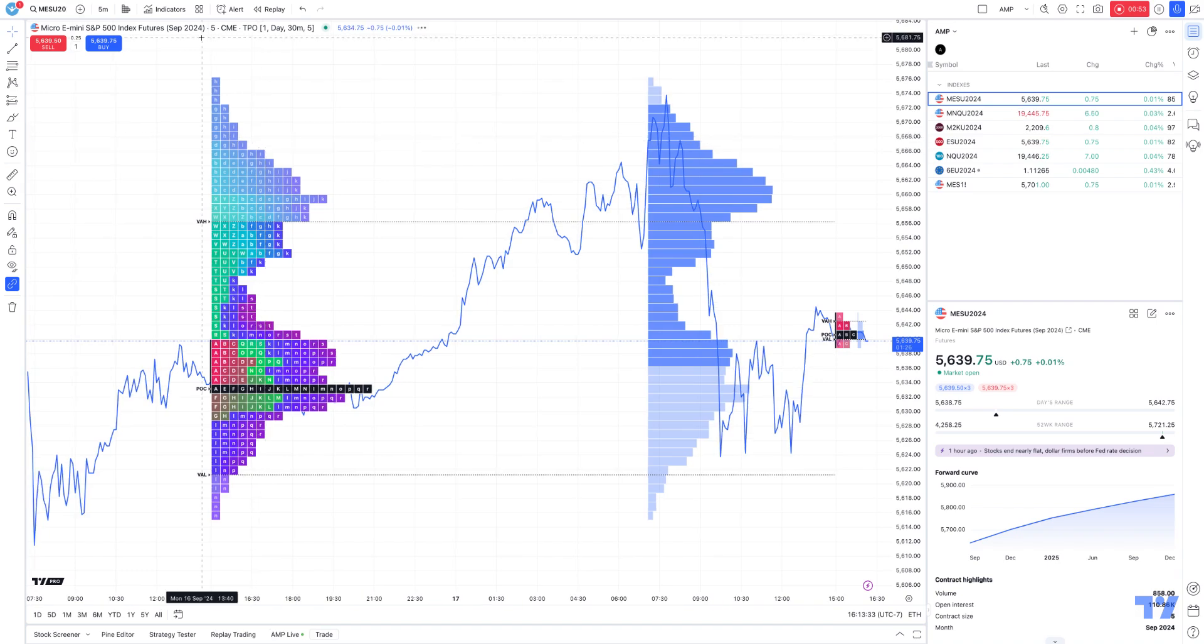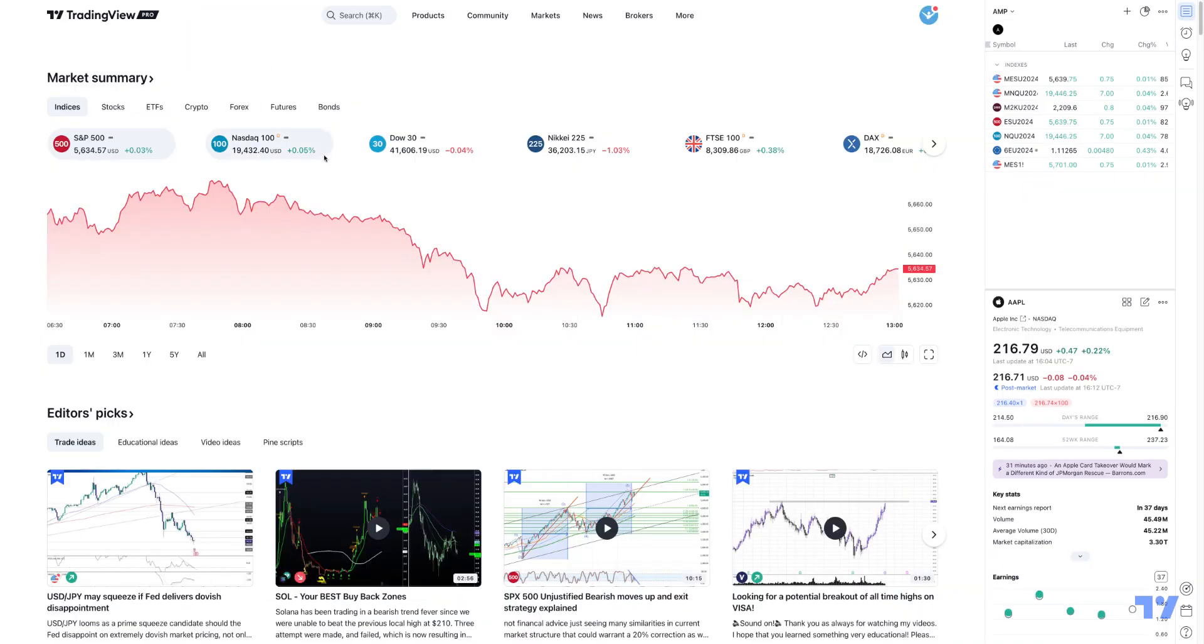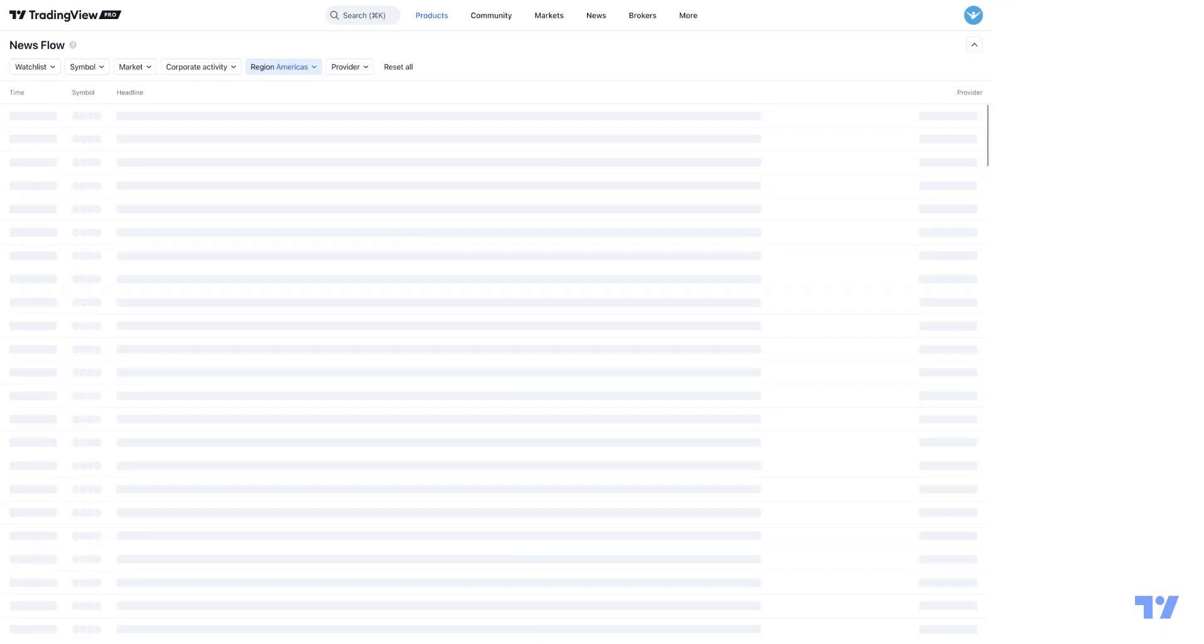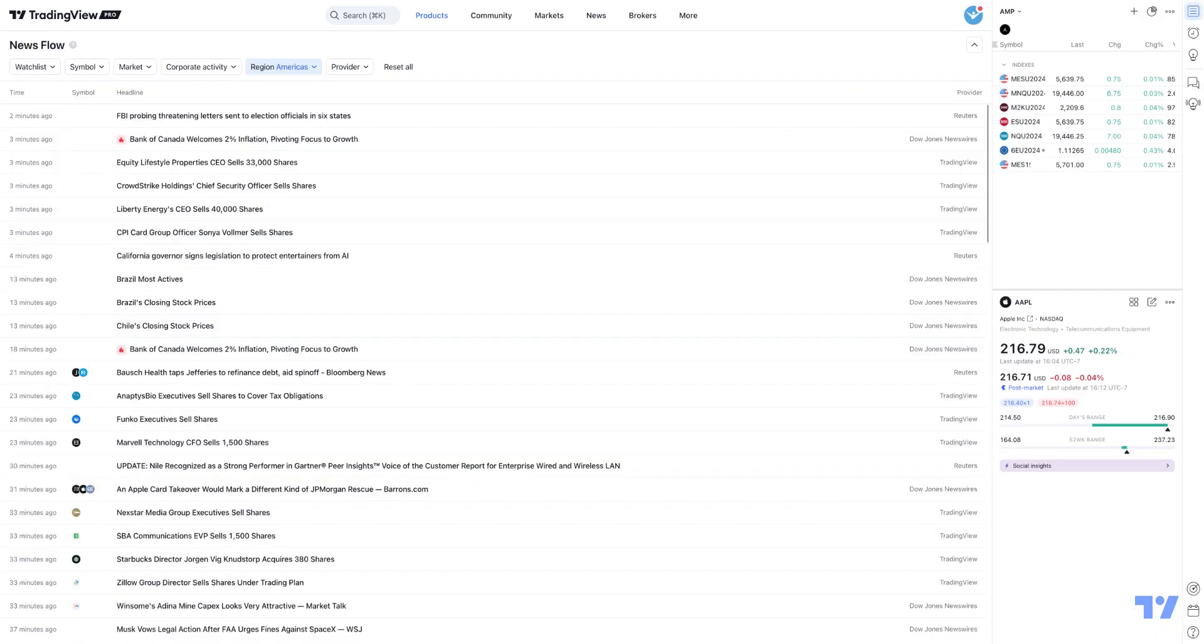Right now, we're going to go to TradingView.com, and you'll see on the products menu where it says News Flow, which is currently in beta at this very moment. Pretty straightforward. We're going to select News Flow and demonstrate how to use it.